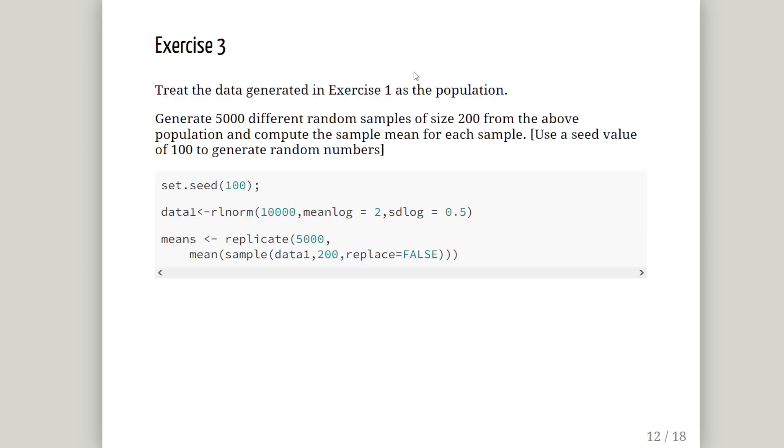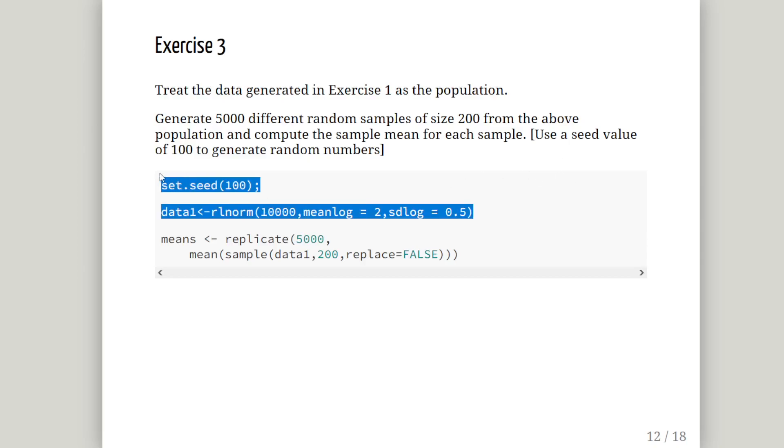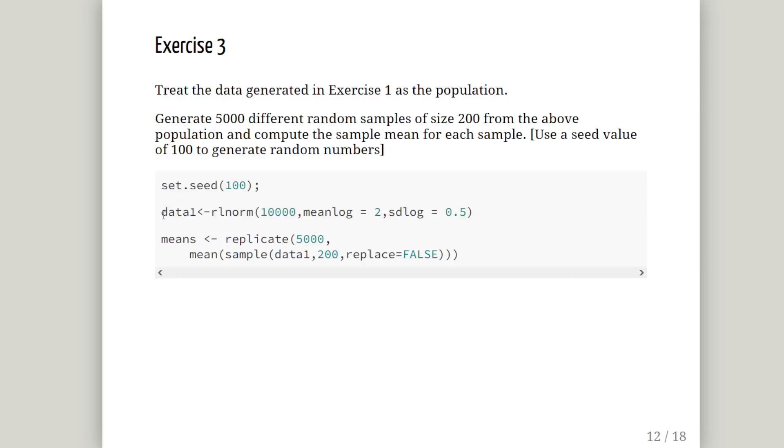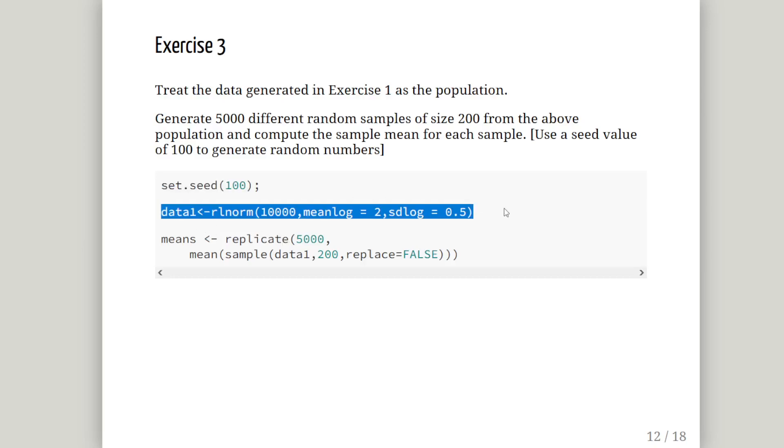Exercise 3. Treat the data generated in exercise 1 as a population. So what we are going to do is generate 5,000 random samples of size 200 from the above population and compute the sample mean from each sample using a seed value of 100 to generate the random numbers. So just set it up again. So we have our data set up again. What we are going to do is here we have created a sample of 10,000 observations.